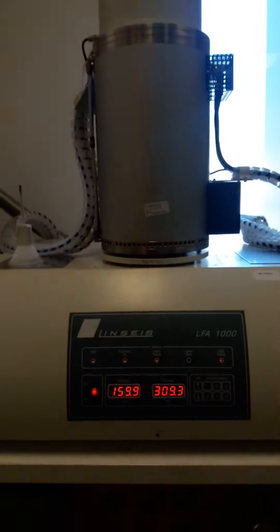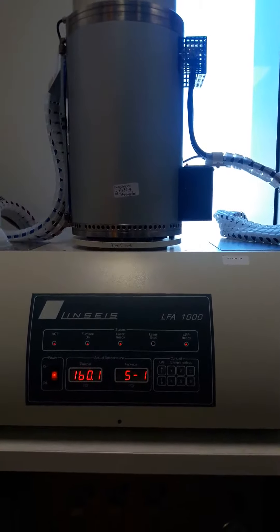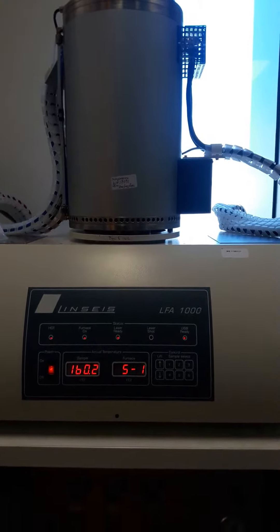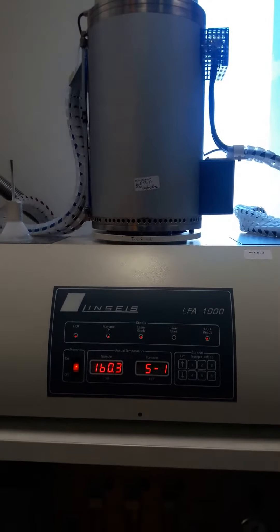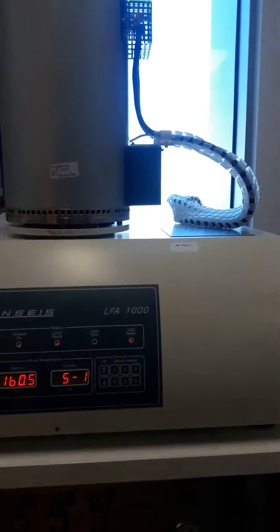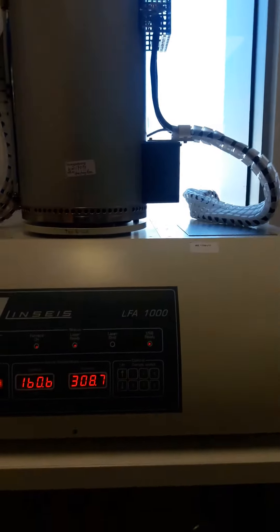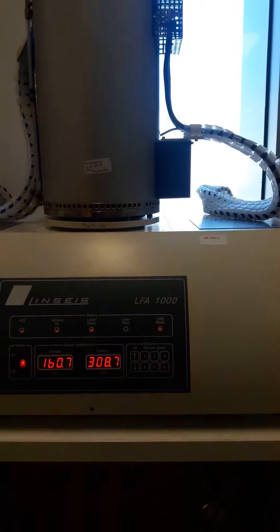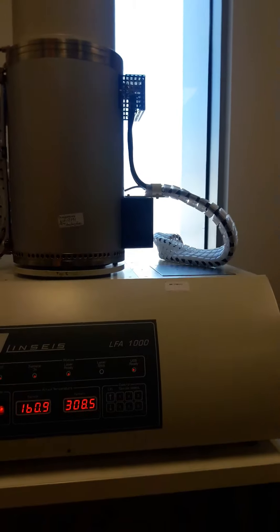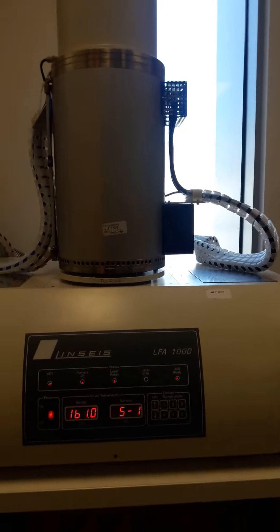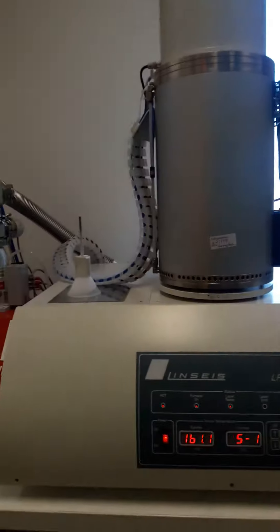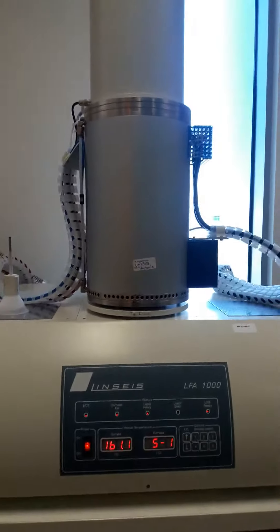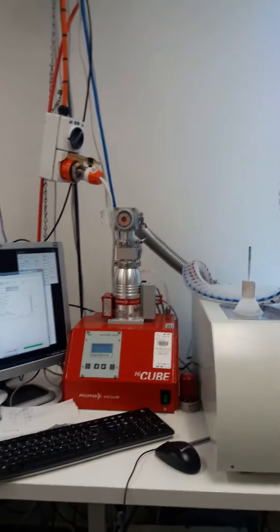Here you can see the temperature of the furnace and temperature of the sample. You can measure six samples at a time. Now I am going to show you the other parts. This one, the red one, is the vacuum pump of the machine.